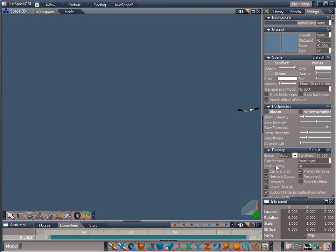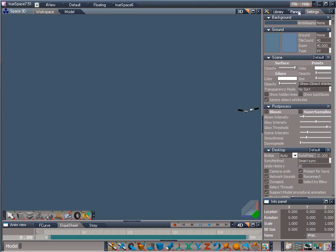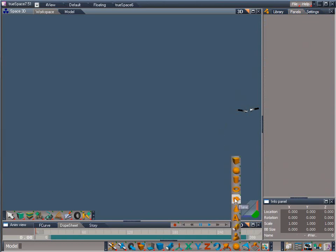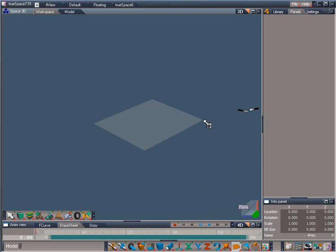With those basic options set, let's add our template plane. Switch the stack view to the panels tab. Now click on the primitives flyout and select the plane icon. With the plane tool active, draw out a plane in the 3D space. Now right click in an empty area to exit the tool.